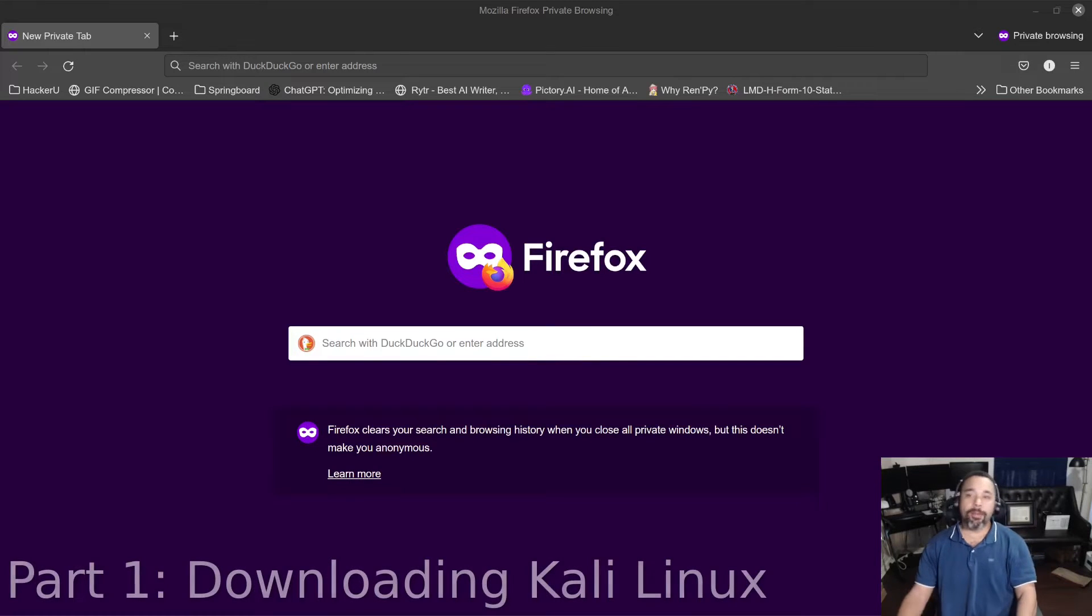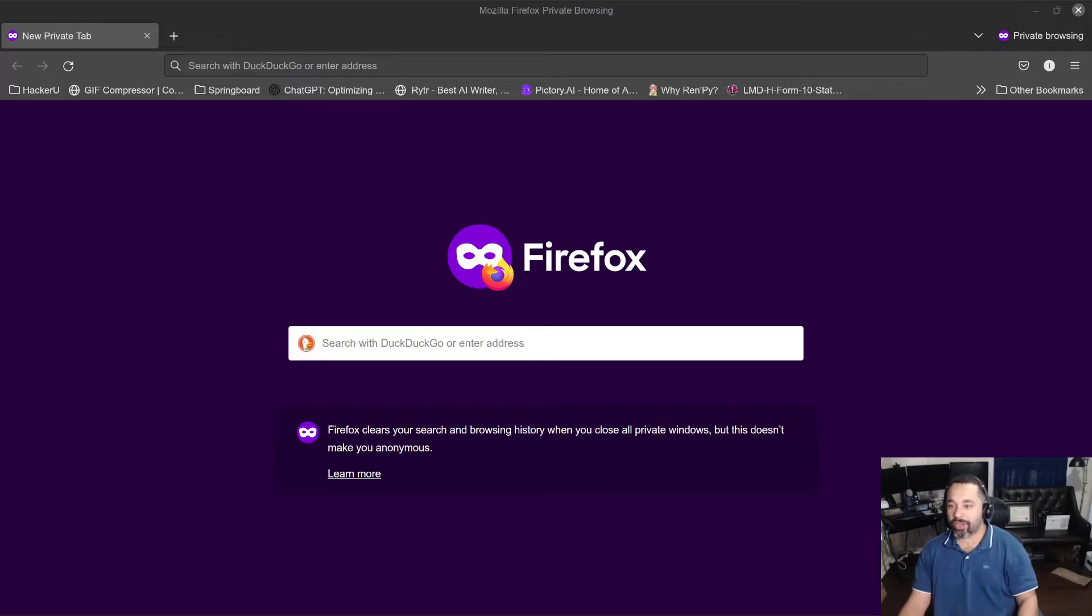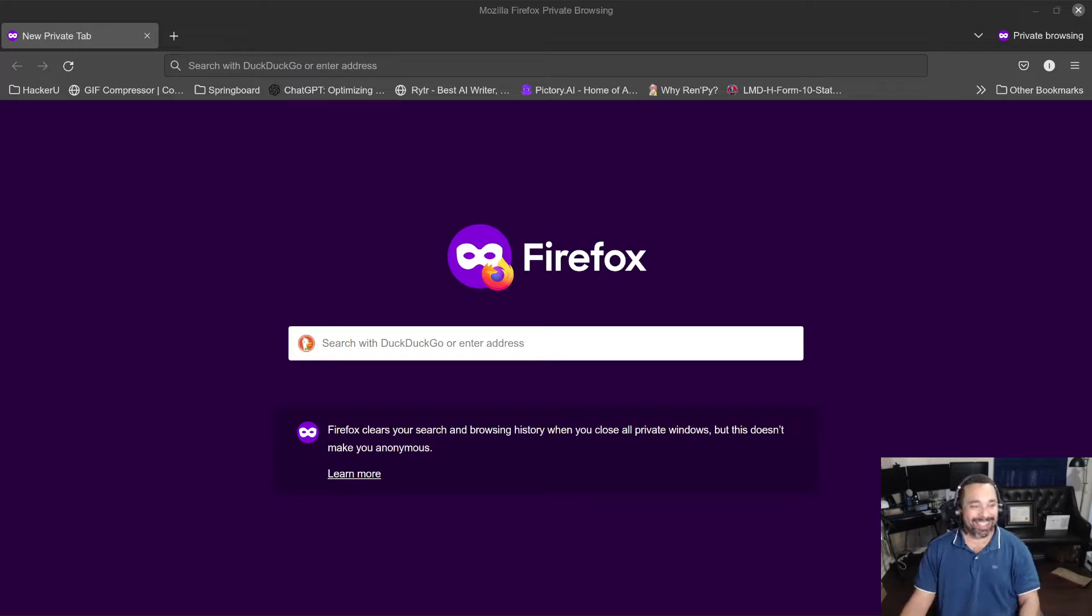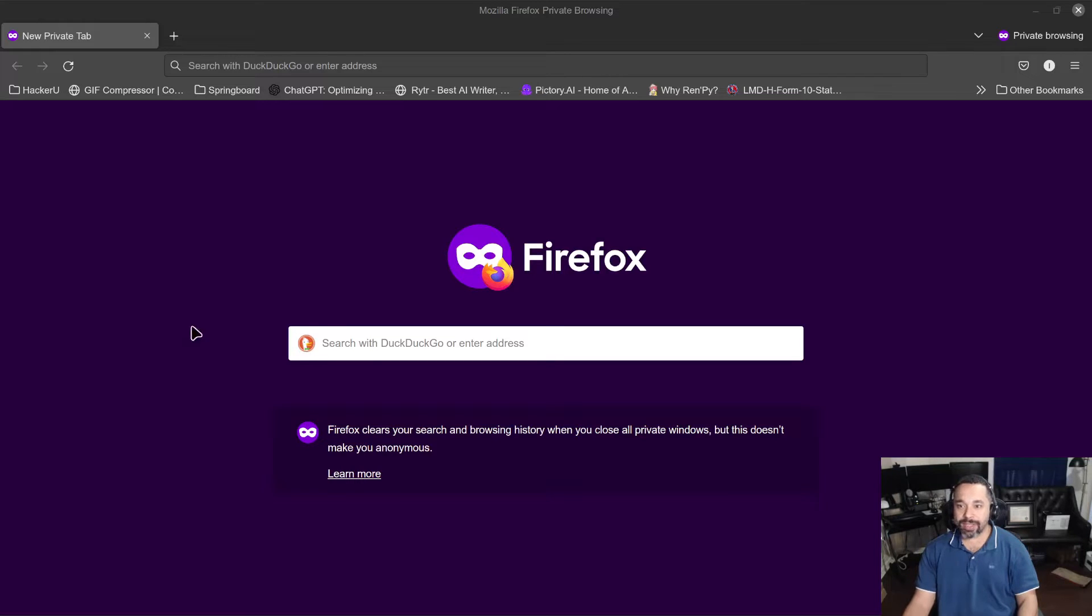All right, welcome back to Trimble Tech. In this video we're going to show you how to install Kali Linux the quickest way. Kali Linux is the tool of choice for penetration testing. Let's get started.